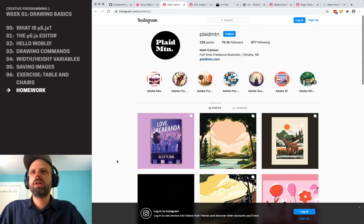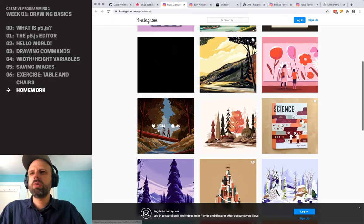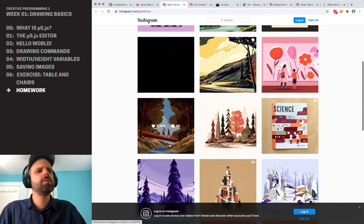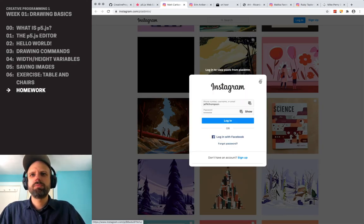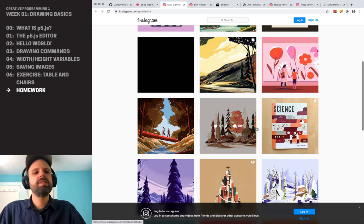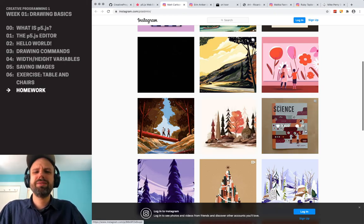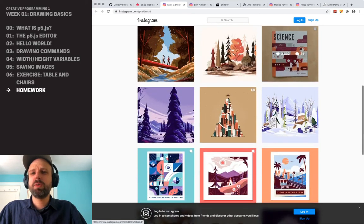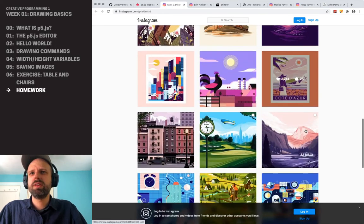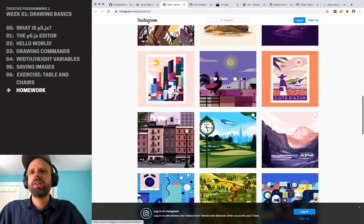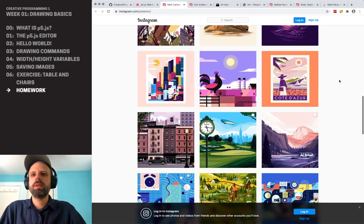Matt Carlson, based in Nebraska. None of these are done in code, but they do have this kind of simple shape thing going on. You'll have to log in to see them bigger, but they're worth it. These are really cool — I love these. I can already picture how you might start doing this in p5.js.